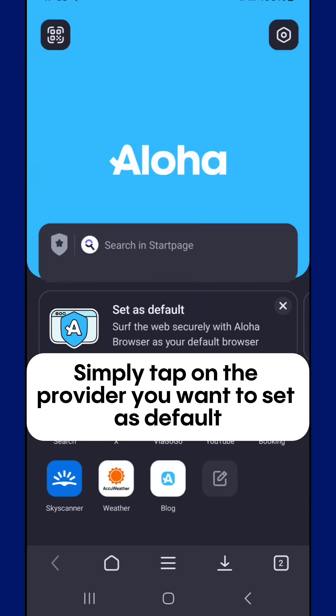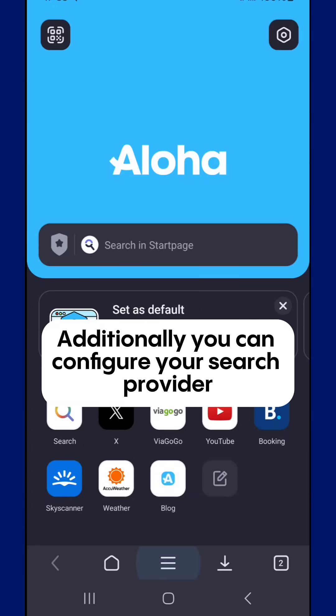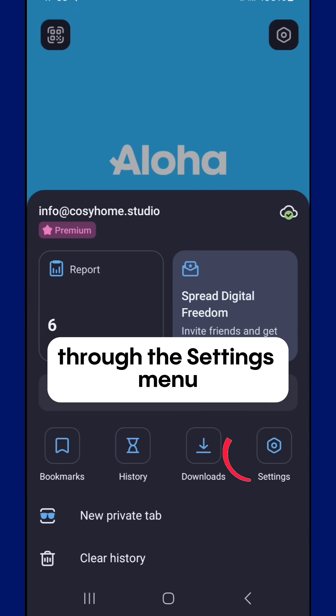Simply tap on the provider you want to set as default. Additionally, you can configure your search provider through the settings menu.